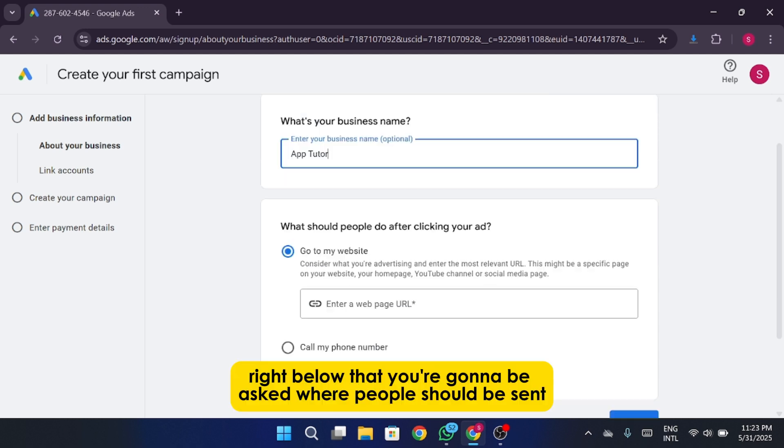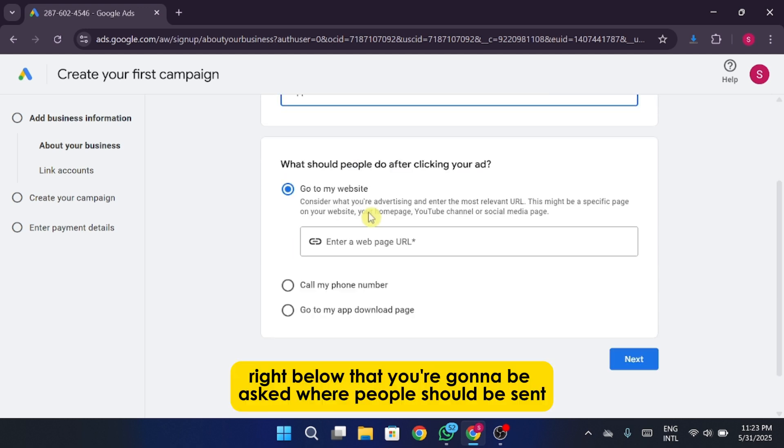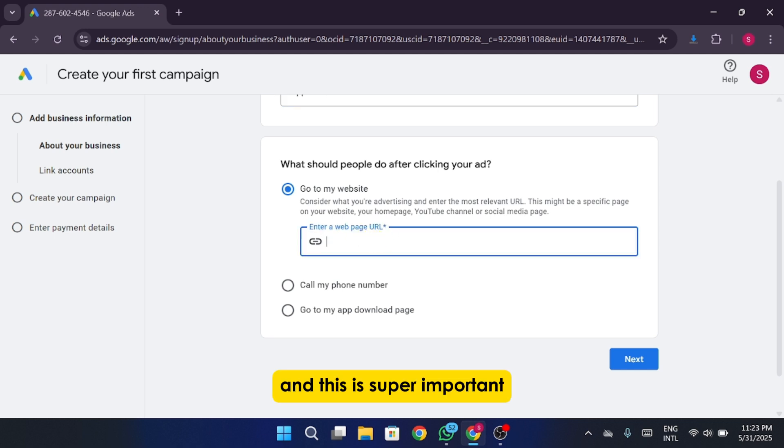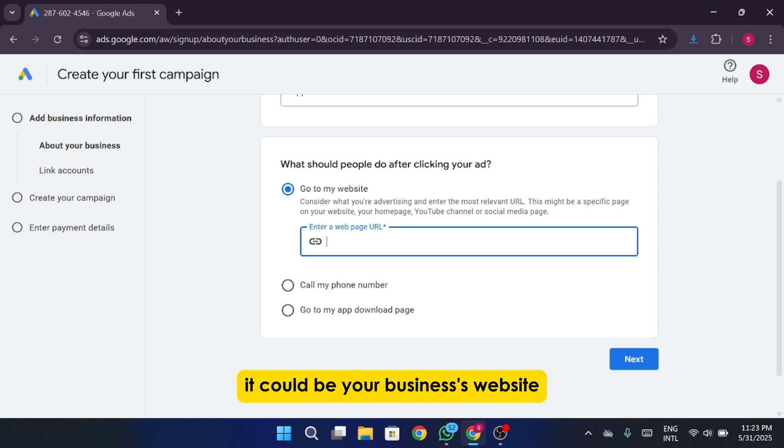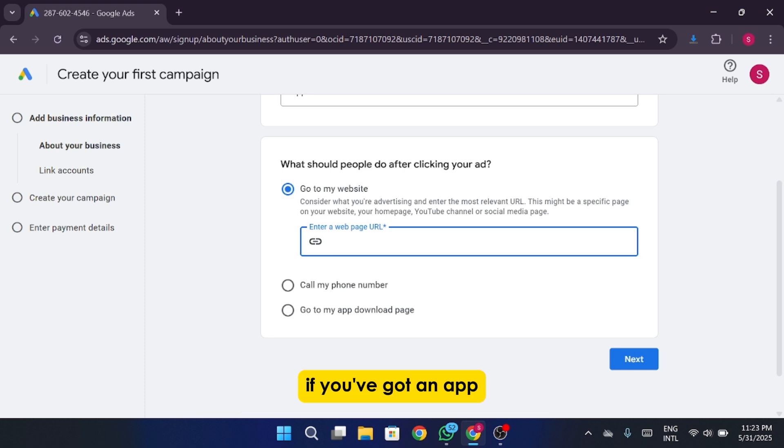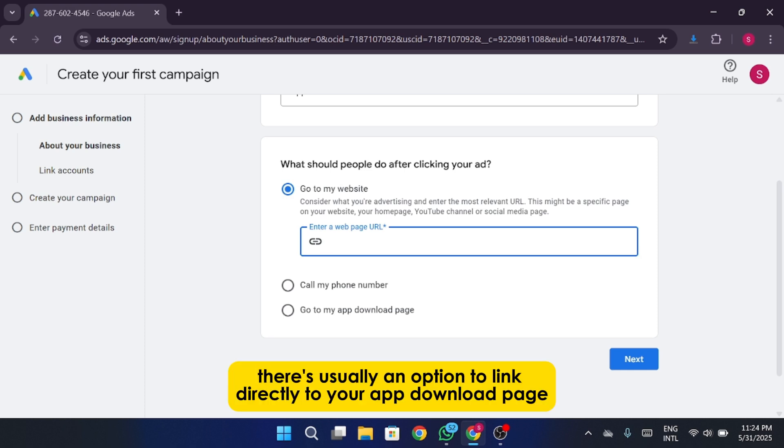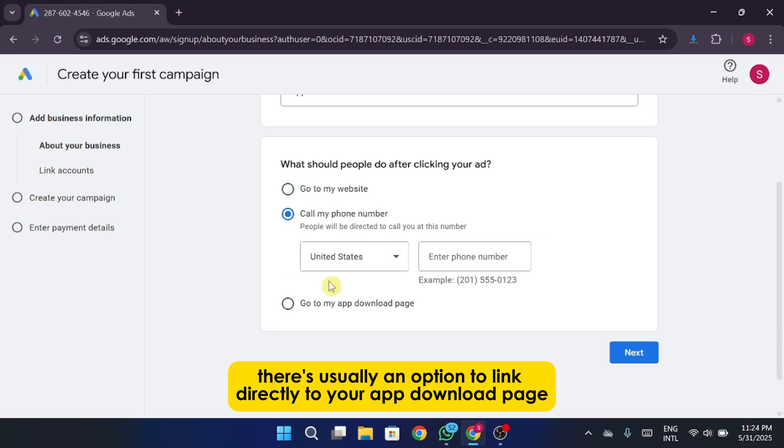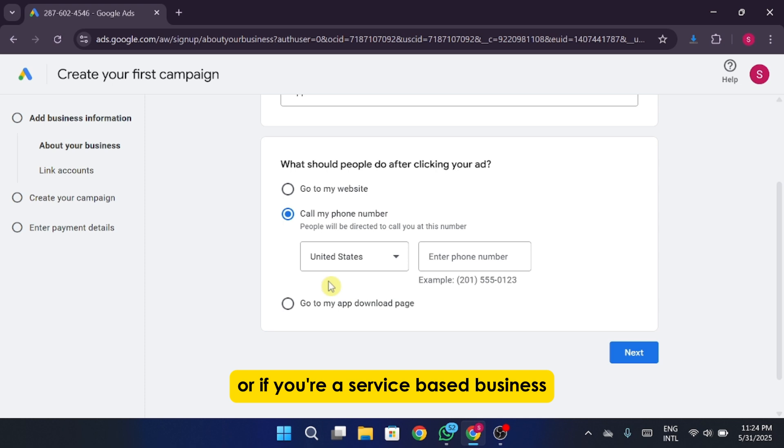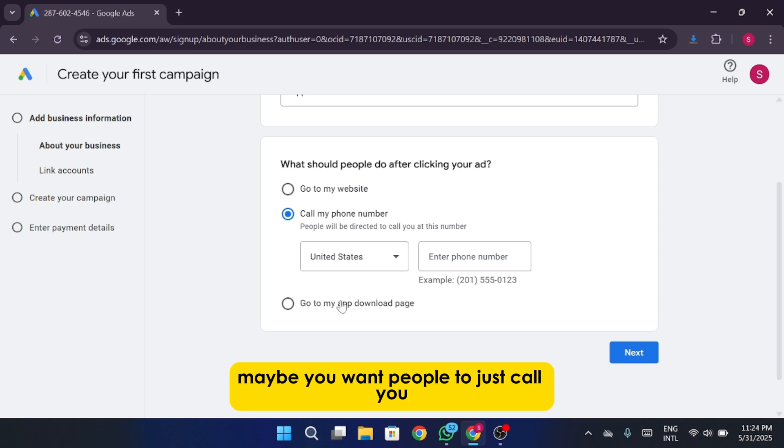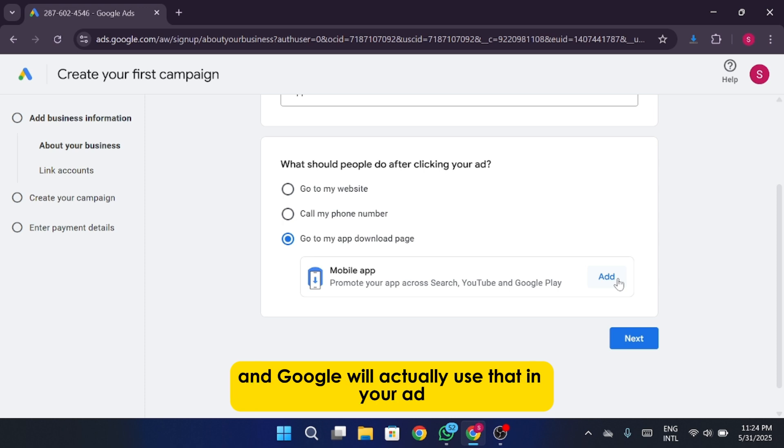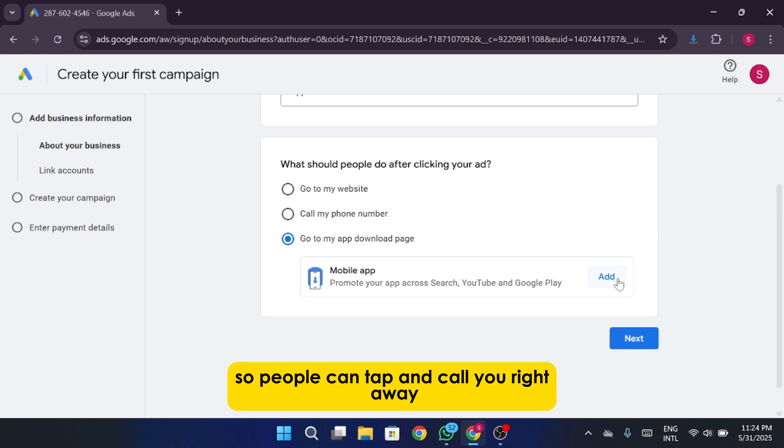Right below that, you're going to be asked where people should be sent after they click your ad. And this is super important. You've got a few options here. It could be your business's website, maybe your online store, or even just a product page you're trying to promote. If you've got an app, there's usually an option to link directly to your app download page too, whether it's on the App Store or Google Play. Or if you're a service-based business, maybe you want people to just call you, so you can put in your business phone number and Google will actually use that in your ad, so people can tap and call you right away.